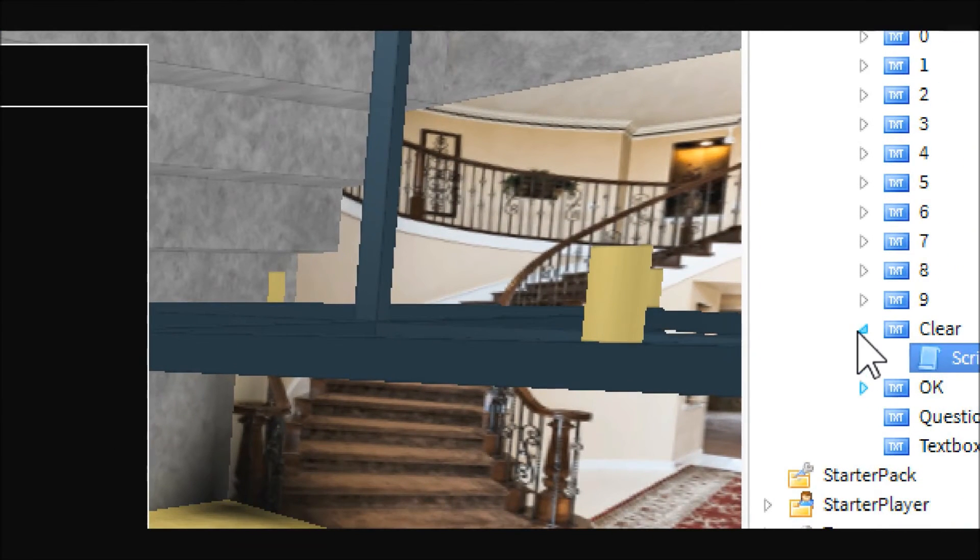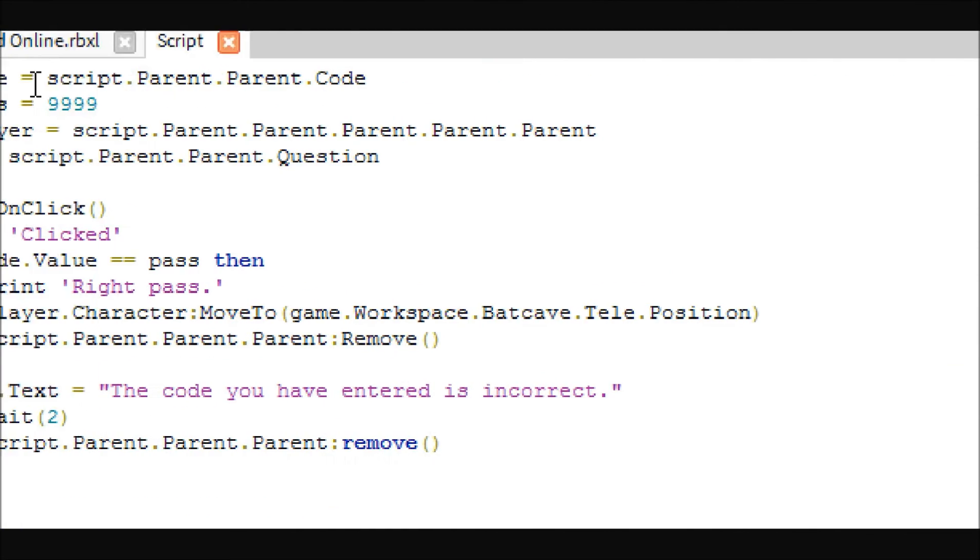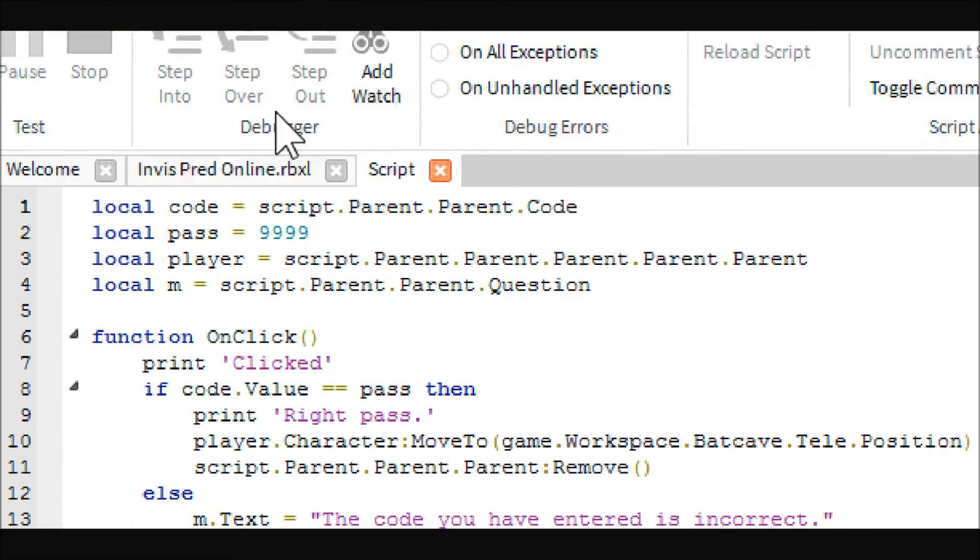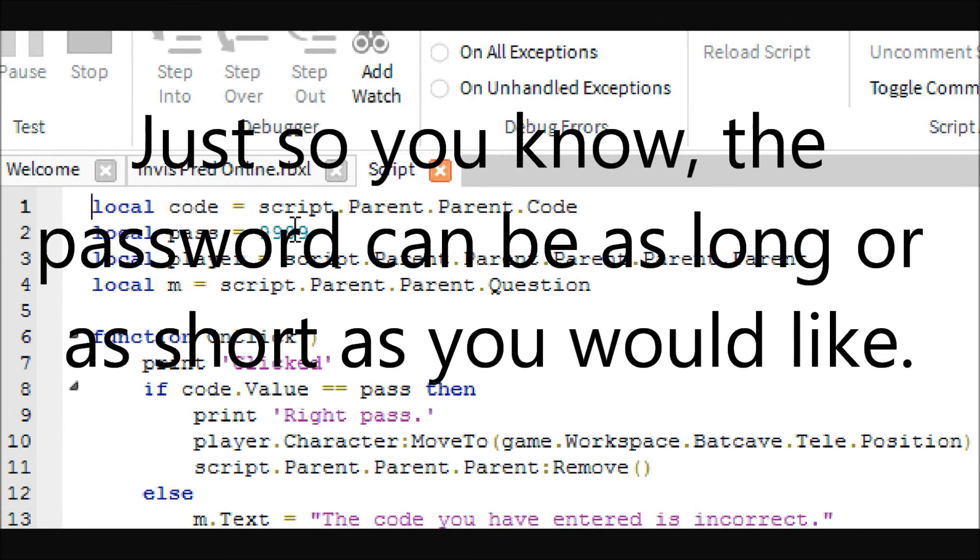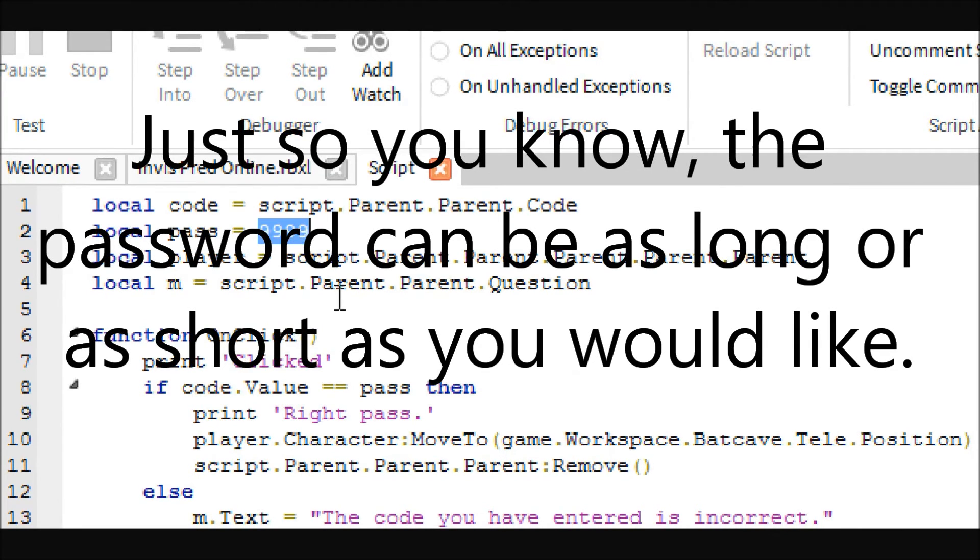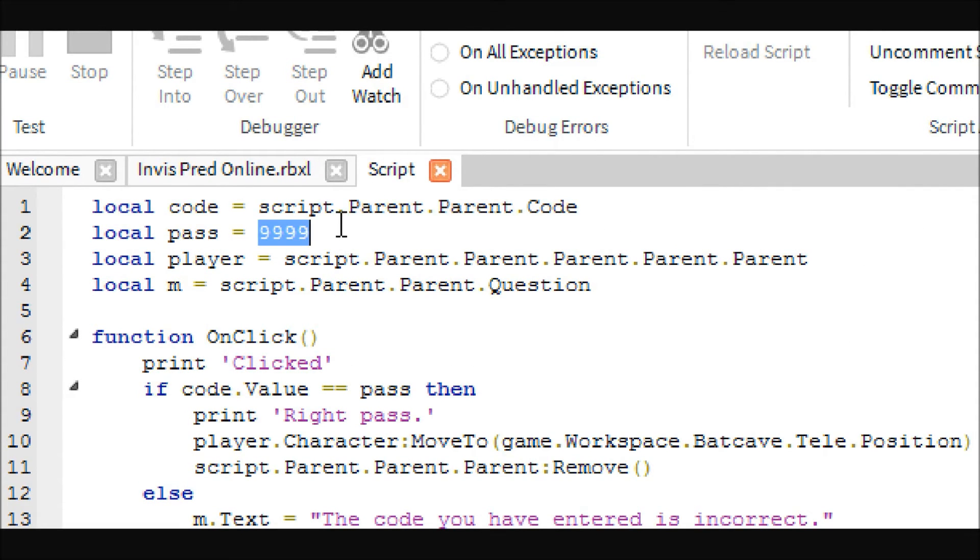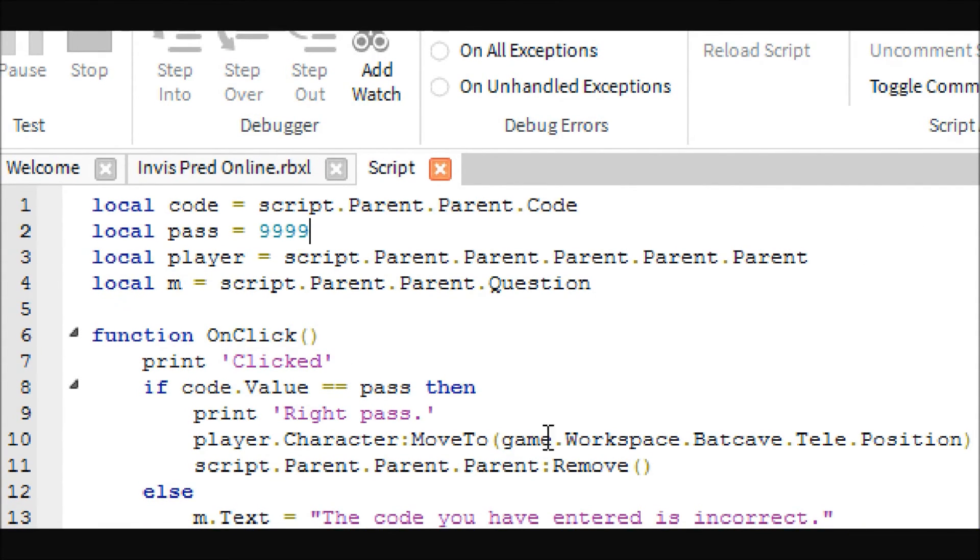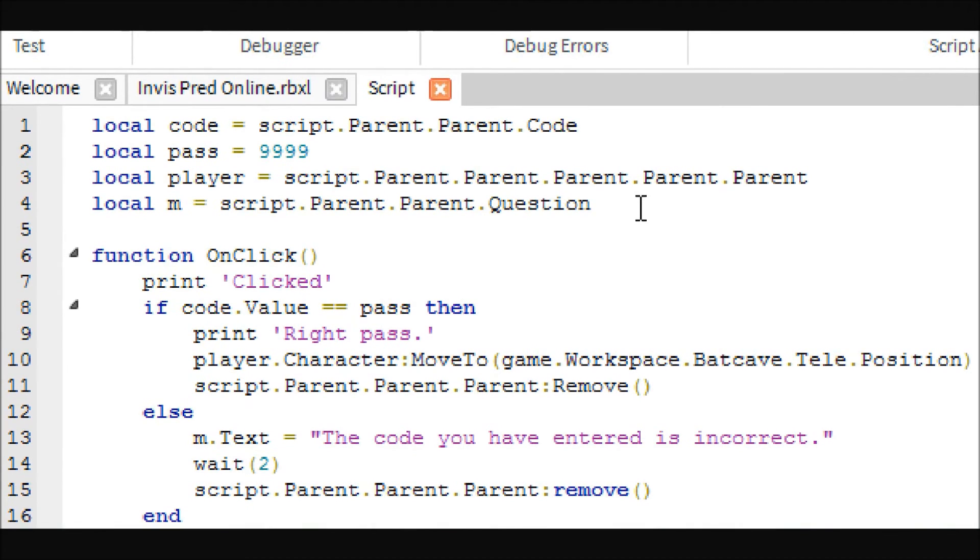So in here you're going to want four variables: the code value obviously, a pass variable for your password. This is where you're going to put what you want. This isn't the password for my game, just so you know, I changed it for this video.